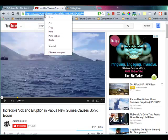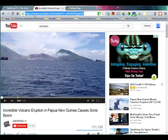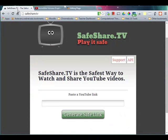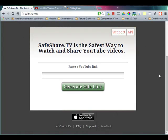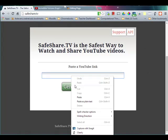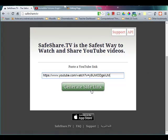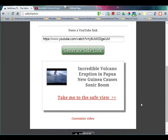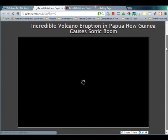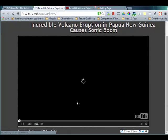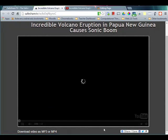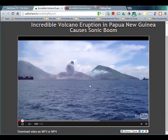First thing you need to do is copy the URL of that video in YouTube. You find the video in YouTube, go up to the address bar, copy that URL, and then go to safeshare.tv. They've got the simplest of interfaces — all you need to do is paste that URL in the box in the middle of the page and generate a safe link. And there you go. Now when I show this video, all I see is the video in a nice size in the middle of the window, and it'll start playing and you are good to go.